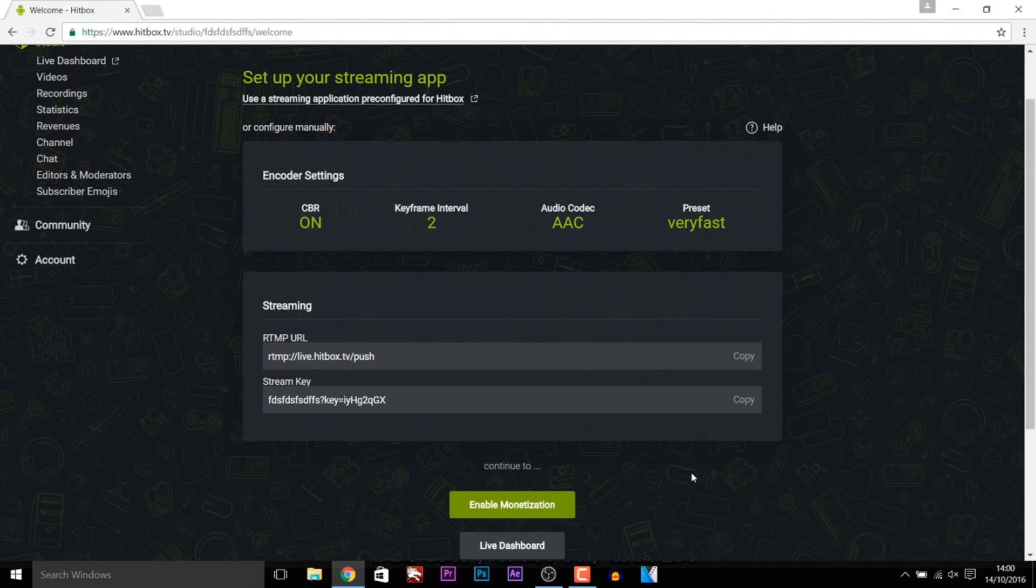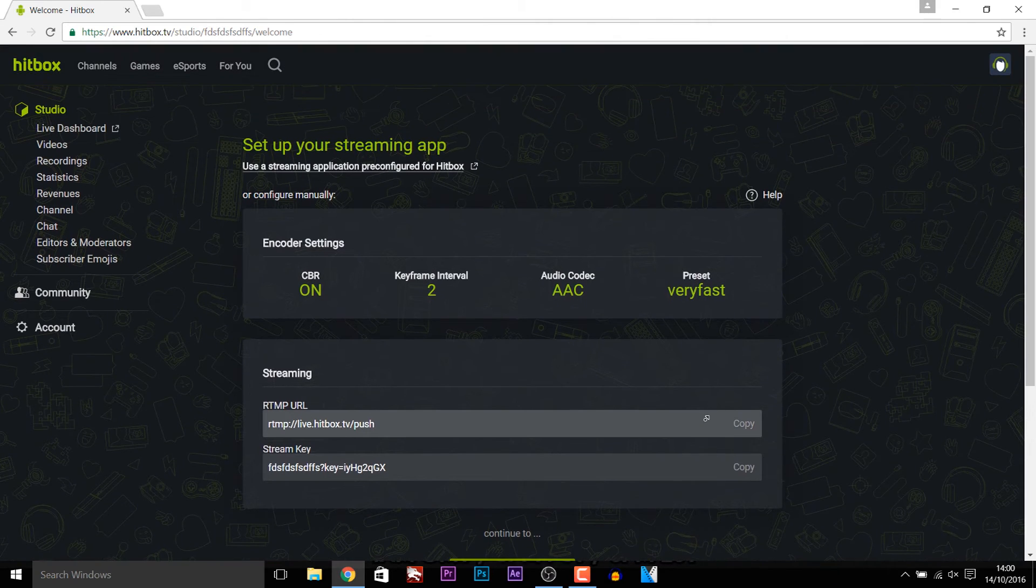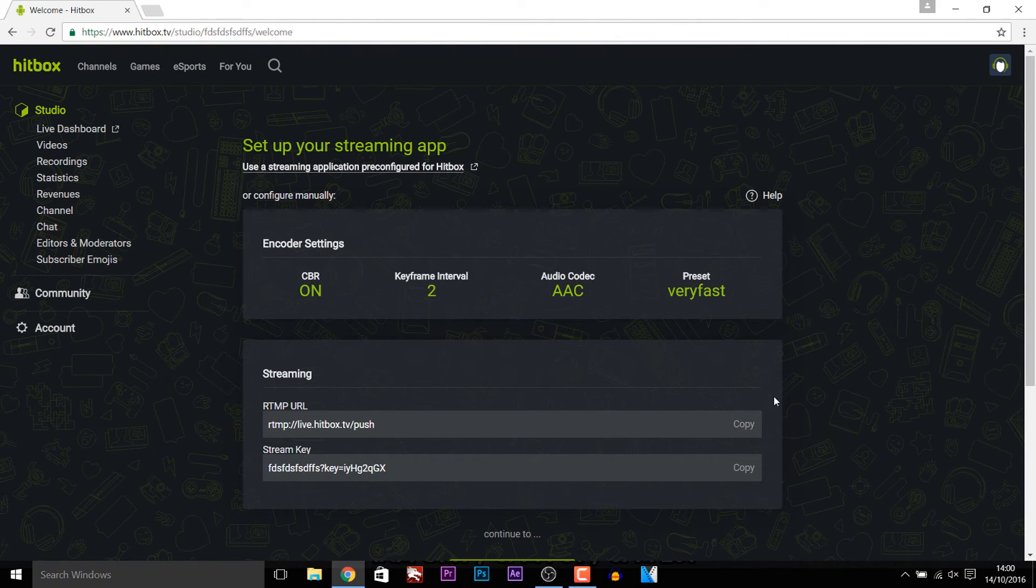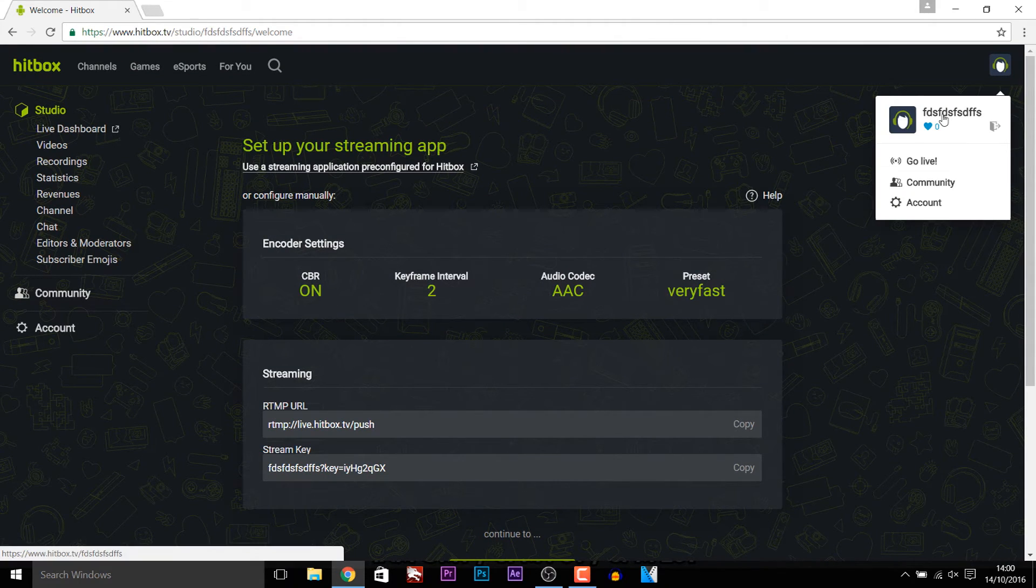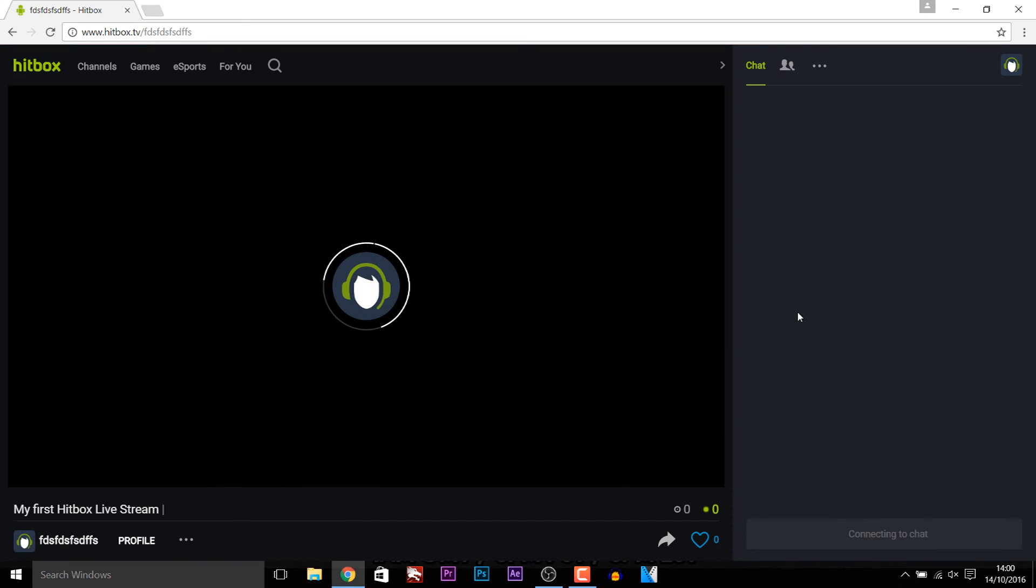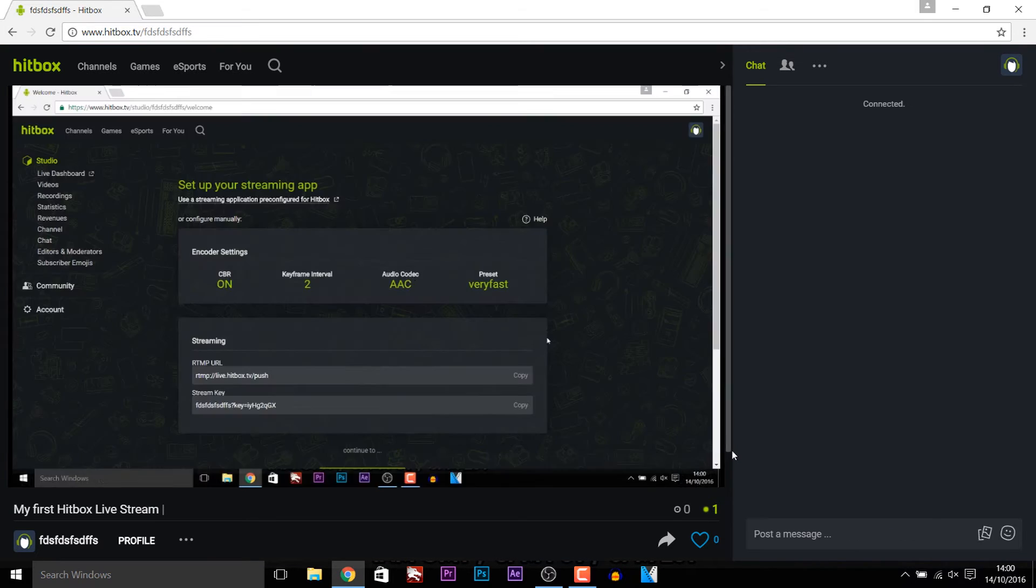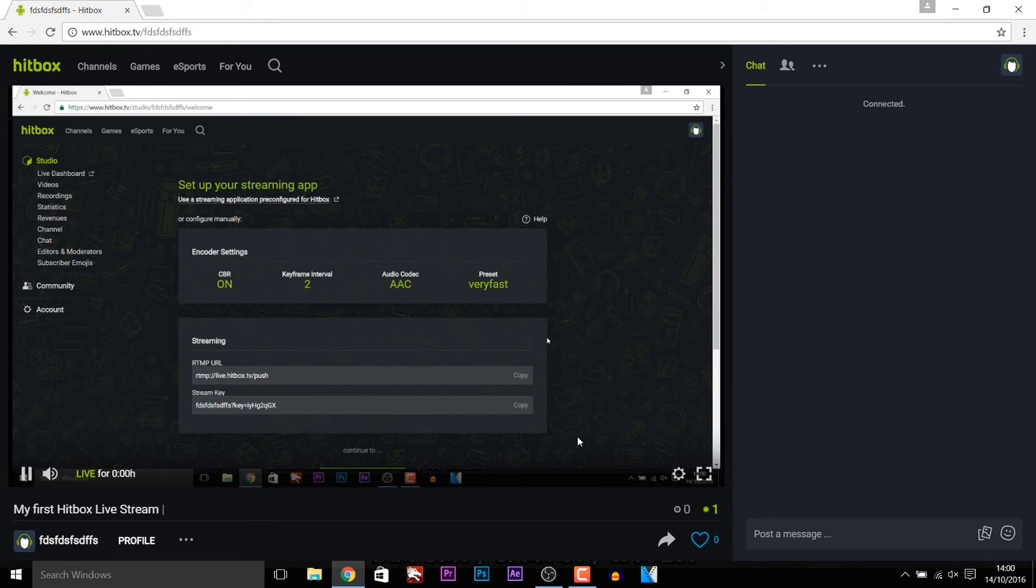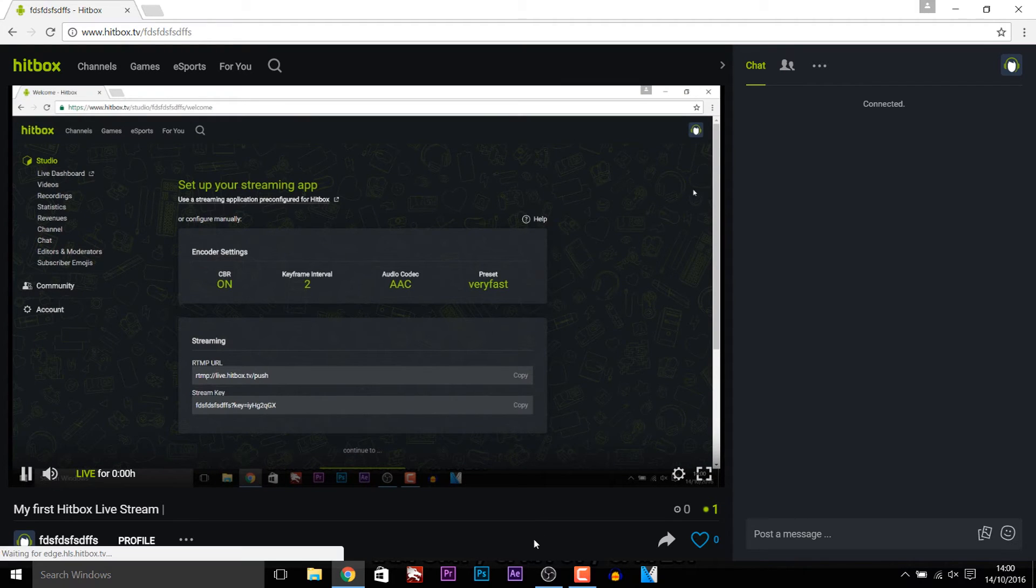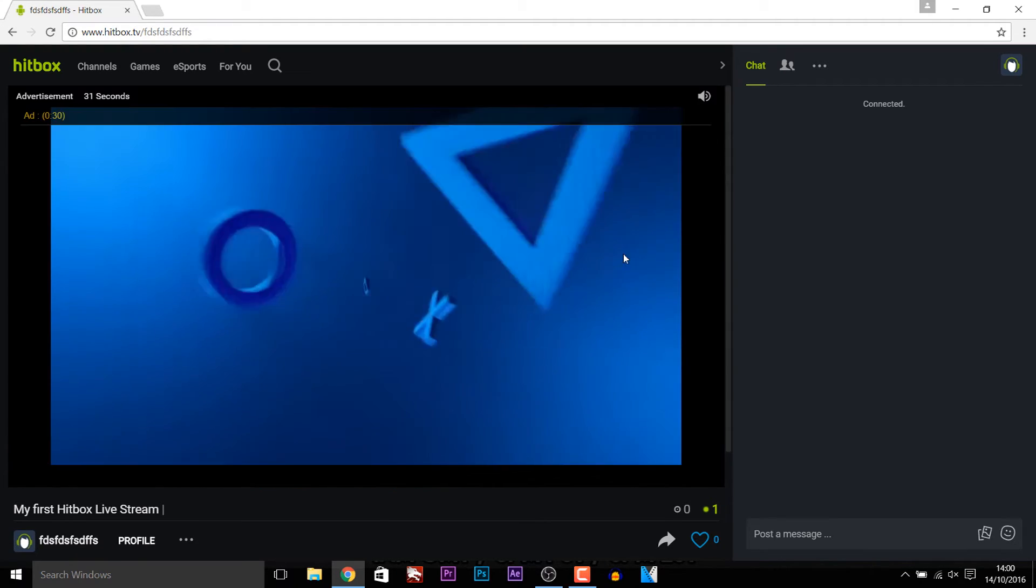So I've opened back to hitbox and we're actually going to go over to our channel and see it live. So we're going to go to our channel. And usually there's about a 10 to 15 second delay. Depends how good your internet is as well. And as you can see just like that we are now live streaming on hitbox. Very very simple.